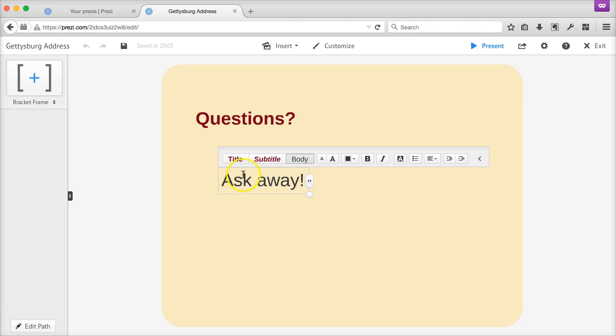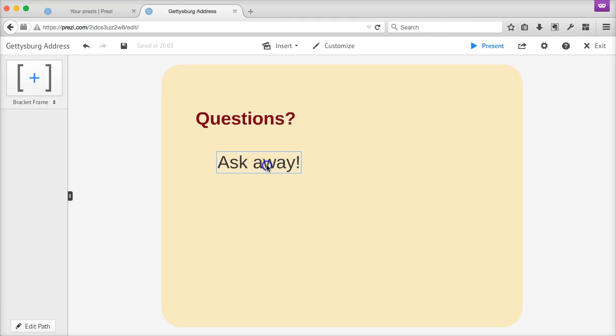Now, once you've written your text, you can change its style anytime using the editing options along the top of the text box. You can also drag your text to a different location. Great!